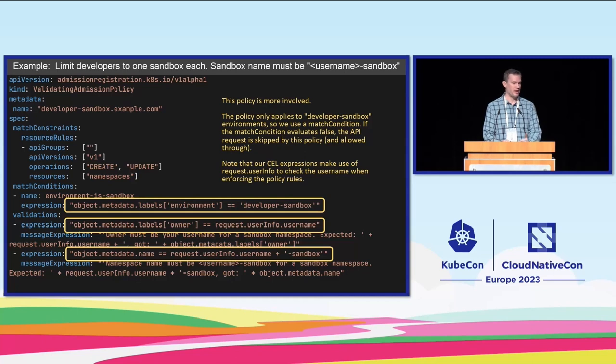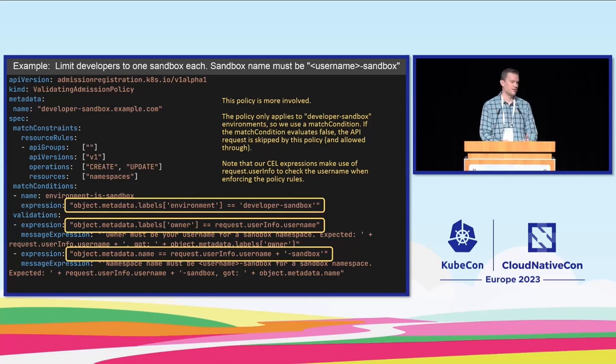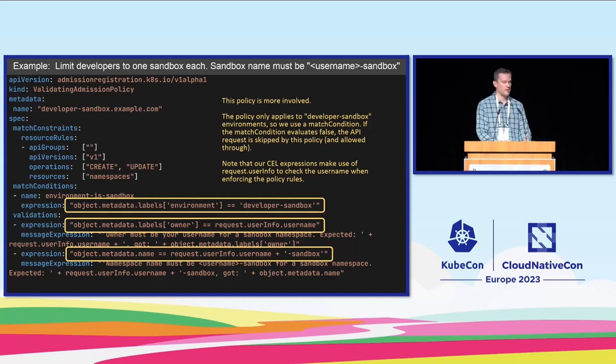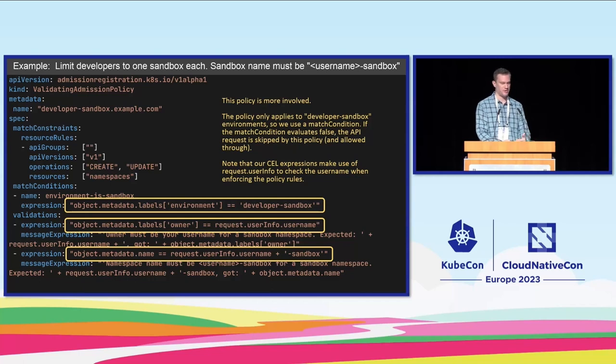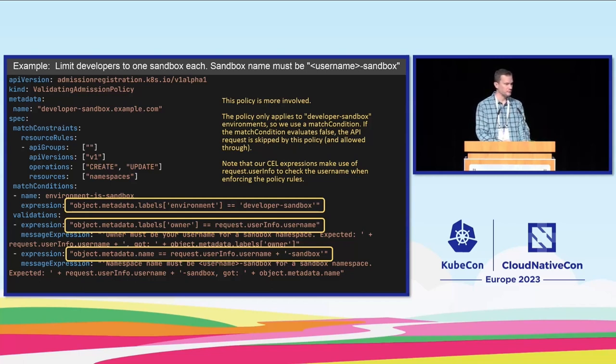One requires that the owner label be correctly set and the second one requires that the name of that namespace follow that rule that we set up for ourselves. And that's it.